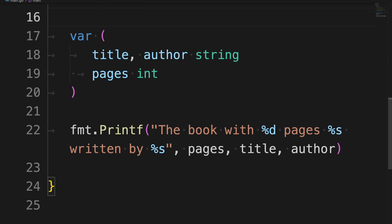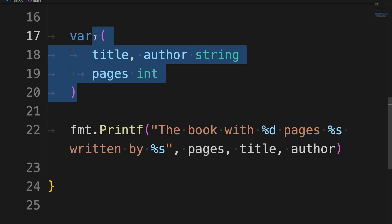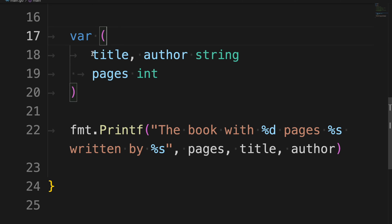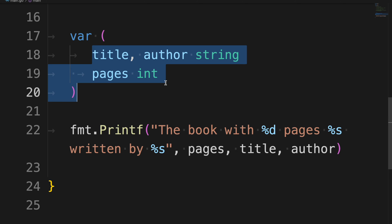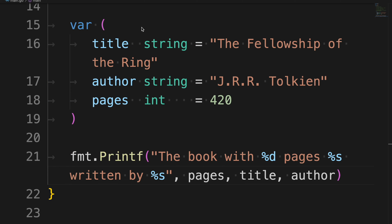Another way to write the previous statements is by using parentheses after the `var` keyword. It looks like we are declaring a dedicated block only for the variables. Until now we have only declared variables, but now it's time to assign values to them.